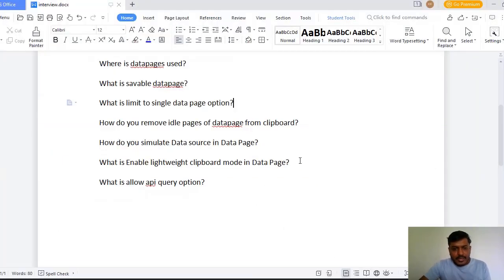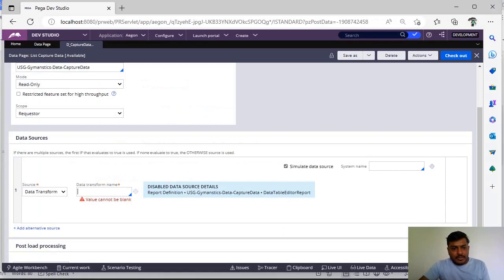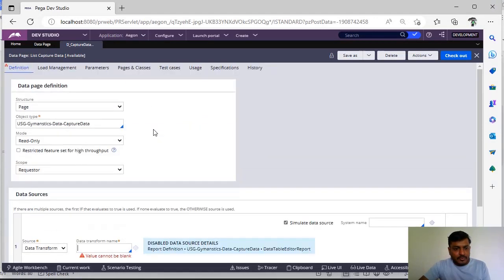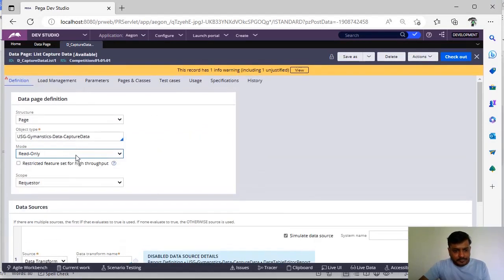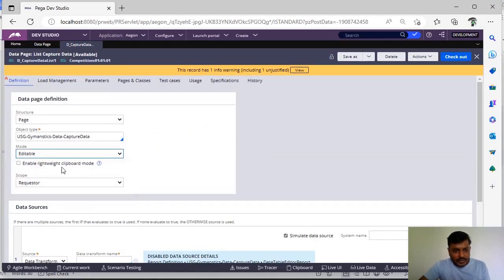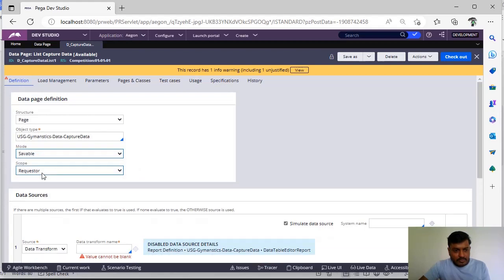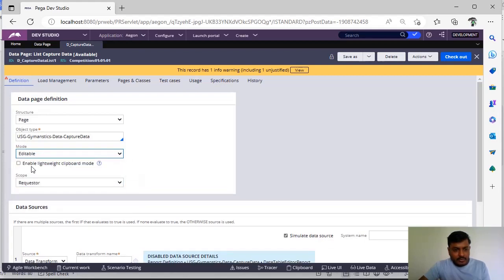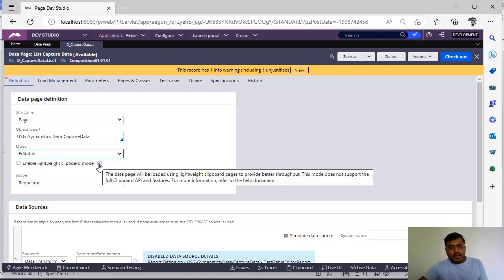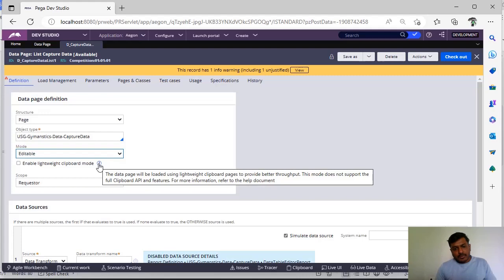Next, what is enable lightweight clipboard mode in data page? So here if you see, if I click editable or saveable - saveable I don't have an option. If I click editable I can see here enable lightweight clipboard mode. It actually gives you better throughput so on the clipboard the data will be loaded based on this respective option.